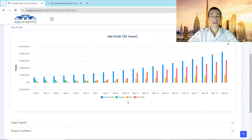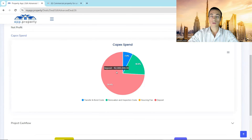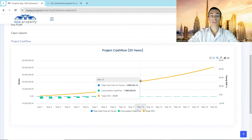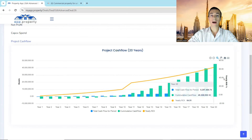Here is the debt-equity ratio — you can see that your equity jumps in year 10 once you've paid off your debt. This is the net profit for the next 20 years, showing your gross profit, your finance, your tax, and your net profit. The CAPEX spend is mostly on your deposit, followed by renovations, and then transfer fees. And lastly, your project cash flow, which shows your yearly cash flow, your cumulative cash flow, and on the right-hand side your ROI and yearly cash-on-cash returns.